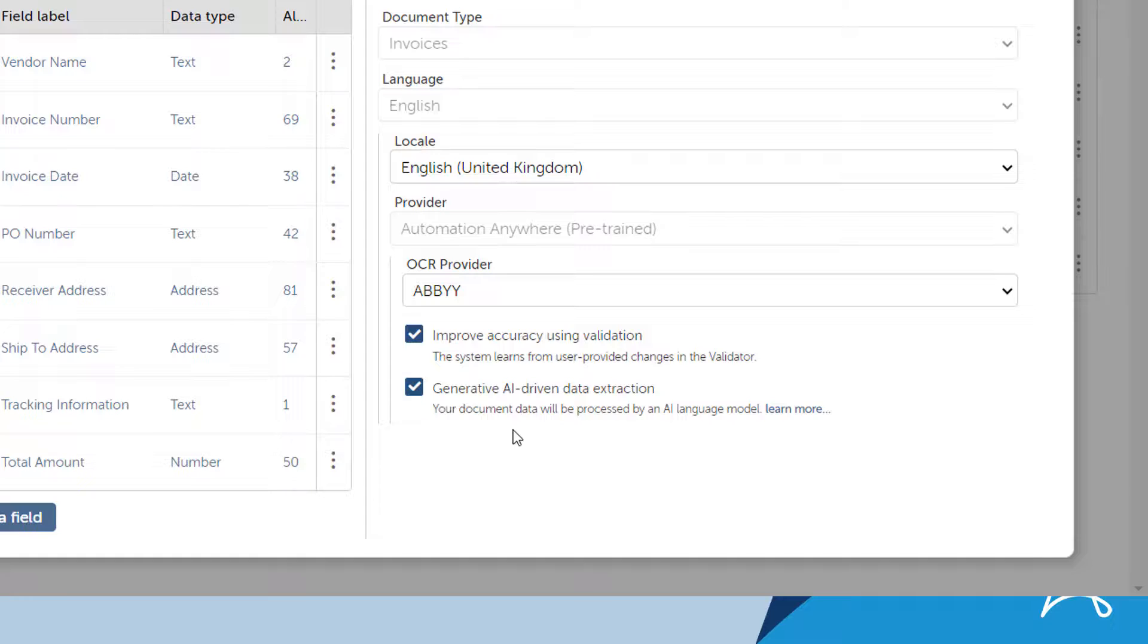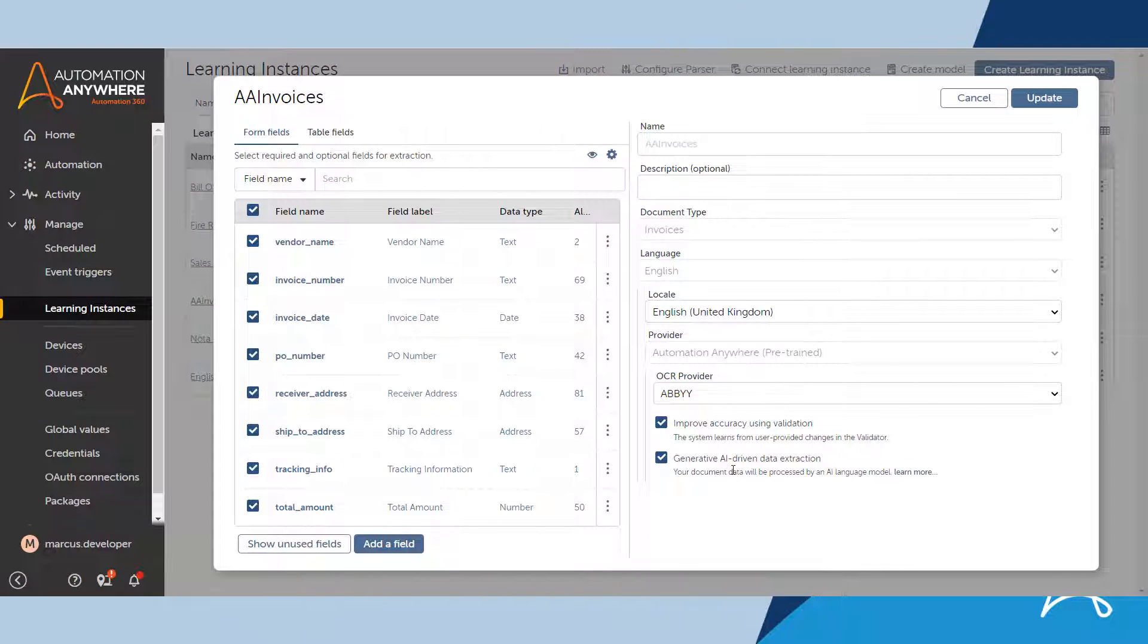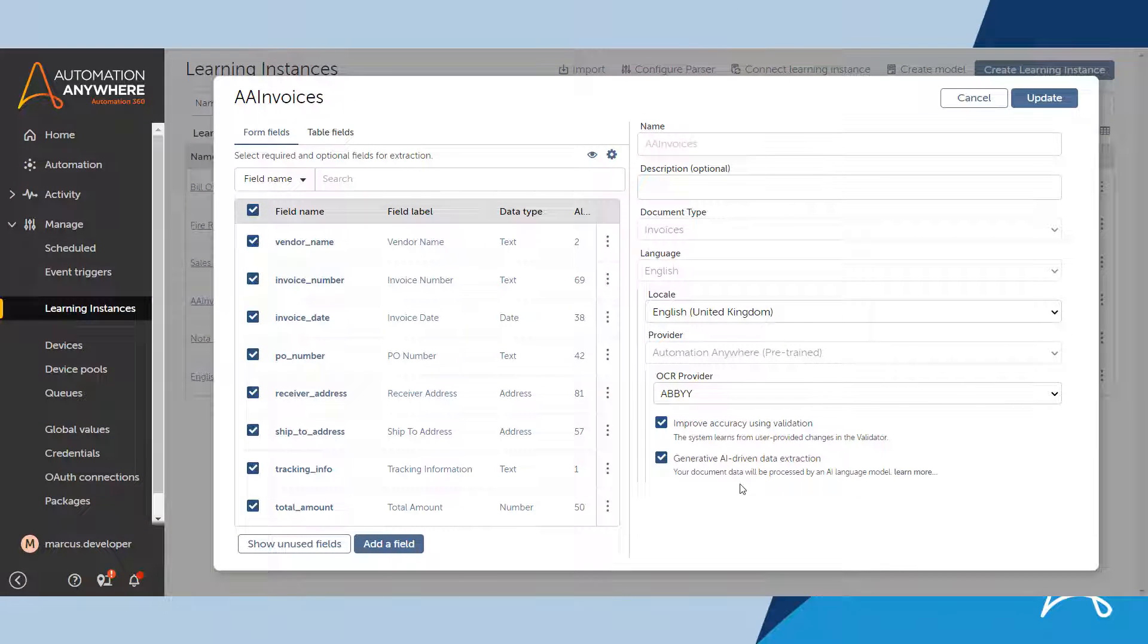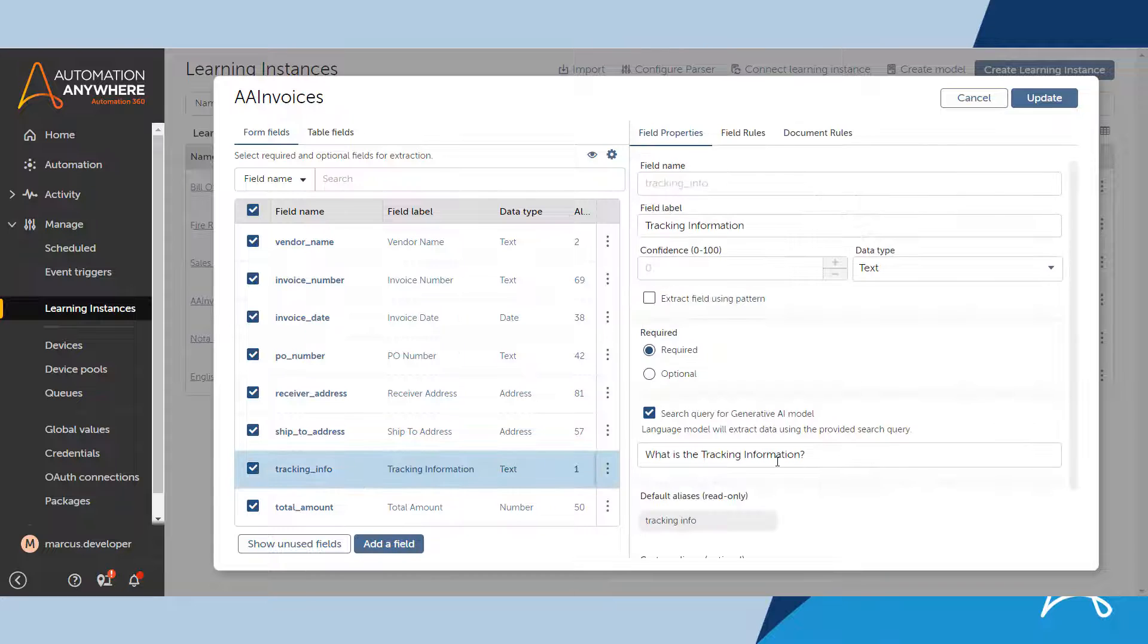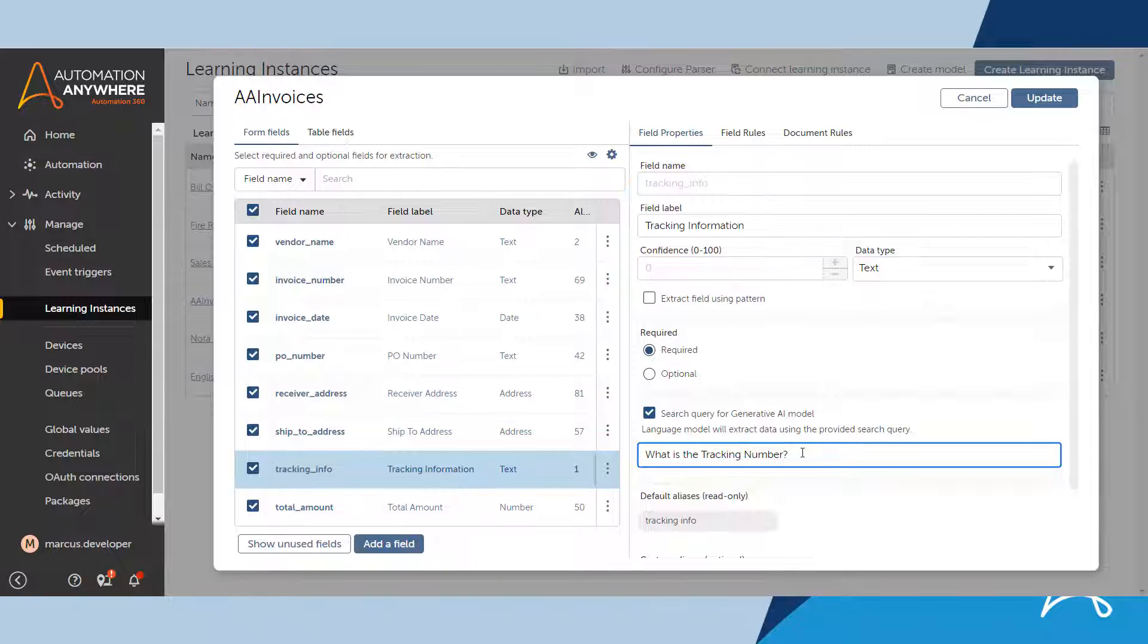This allows him to ask questions in natural language for the data that he wishes to extract. In this case, he simply enters what is the tracking number. Note how easy this is to use. Users of all technical levels can make use of this feature.